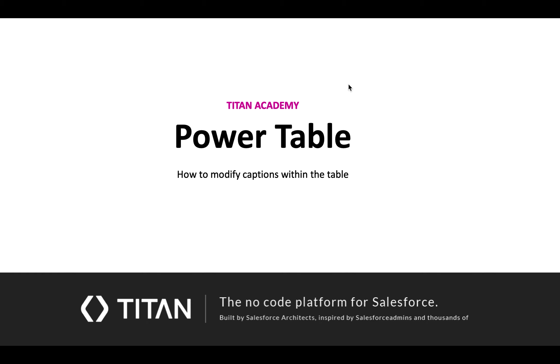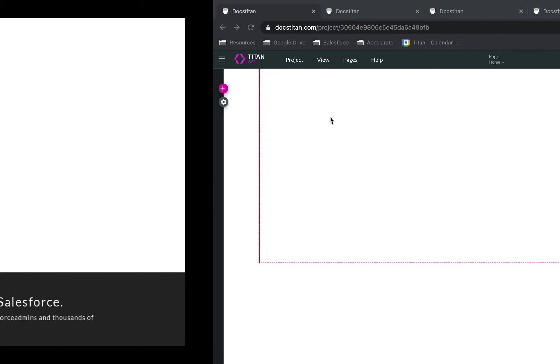Welcome to another video. In this video, we'll show you how to modify captions within your PowerTable.